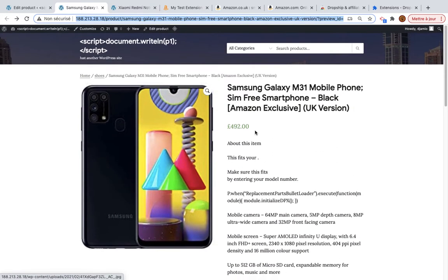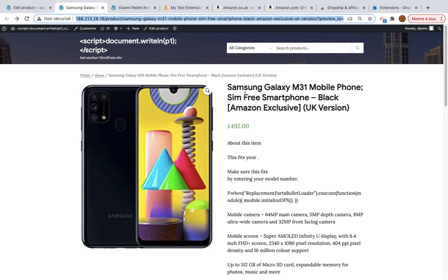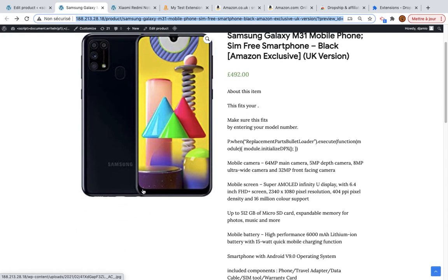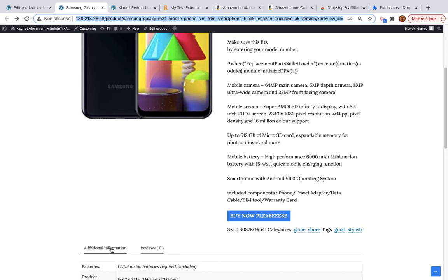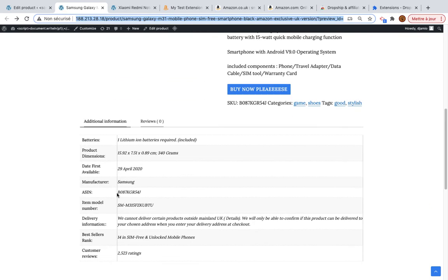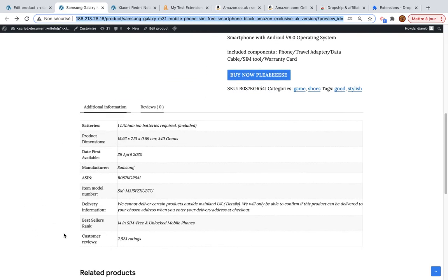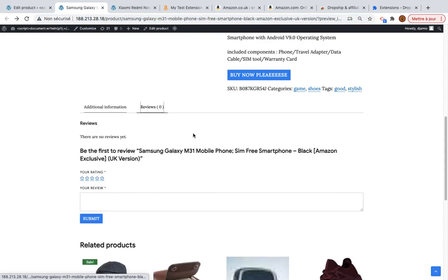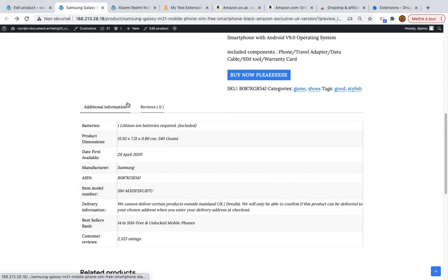In the next video I will show how this works with the premium version. With premium you will see more images — around ten — as well as the full product description and the first ten reviews.